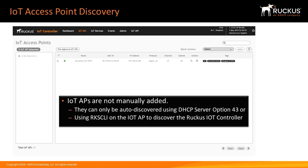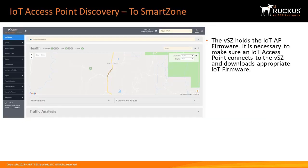The Virtual Smart Zone holds the IoT AP firmware, and it's necessary to make sure that an IoT access point connects to the Virtual Smart Zone and downloads the appropriate IoT firmware.